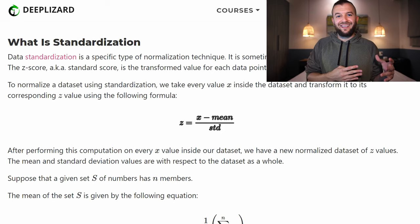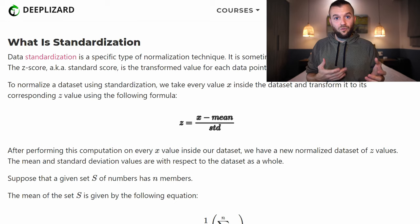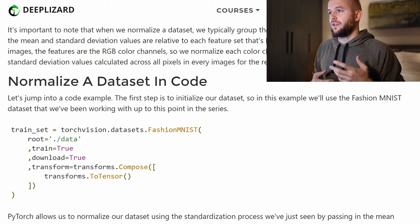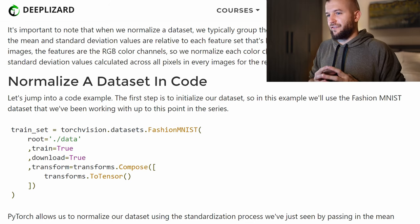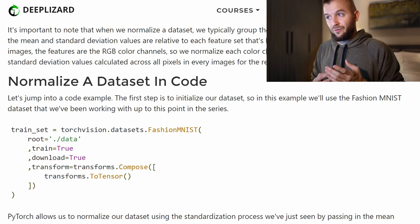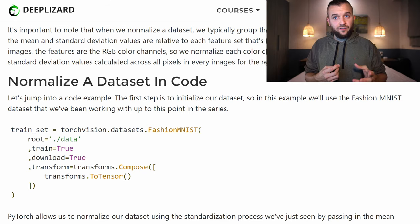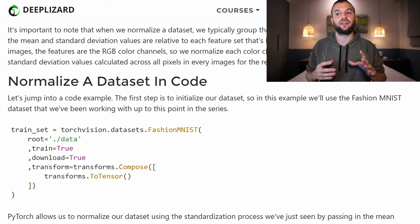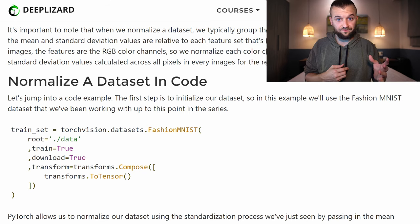For some datasets, the mean and standard deviation are published online so you can just grab those values. Other times, especially when working with our own datasets, we have to calculate them ourselves. It's important to note that when we normalize a dataset, we typically group normalization operations by feature. This means the mean and standard deviation values are calculated relative to each feature set being normalized. For images, the features are the RGB color channels, and we normalize each channel with respect to its own mean and standard deviation across all pixels in every image in the dataset.